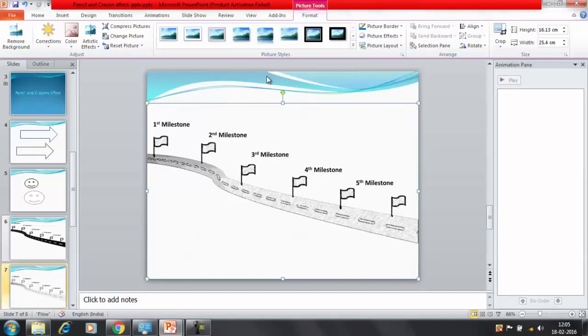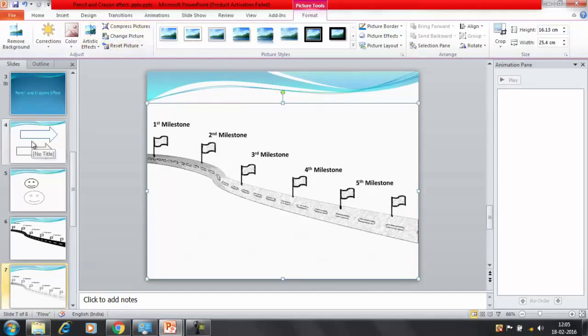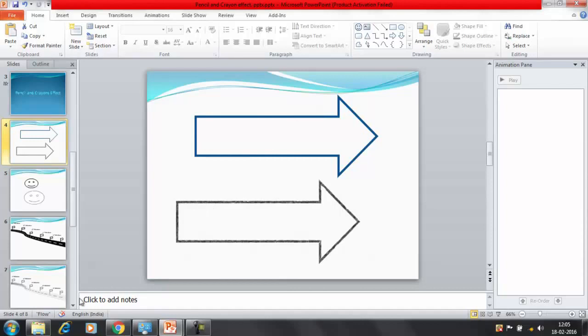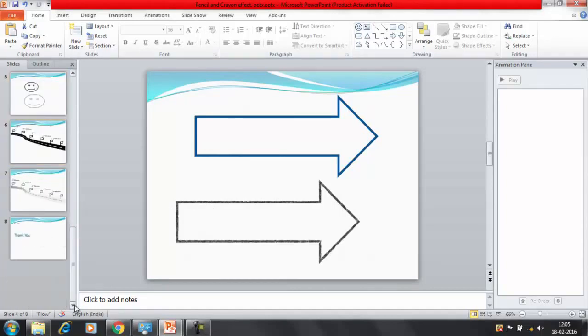Instead of using that object, use it as a picture. After that you can apply multiple effects here and it would give you the option that you have created it with the help of a pencil or with the help of a crayon. This is how you can use this effect.